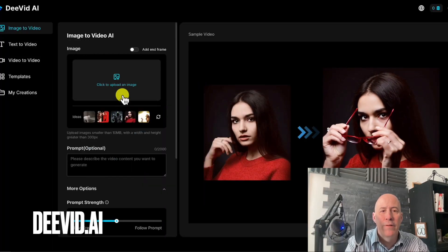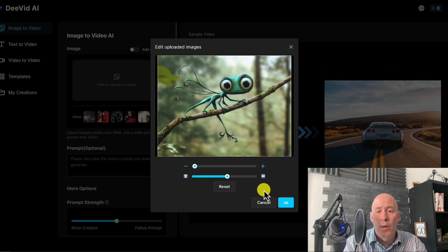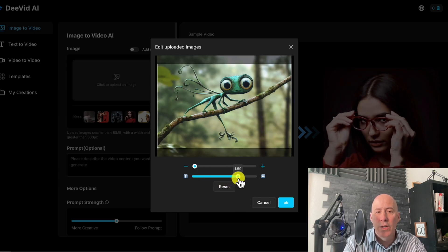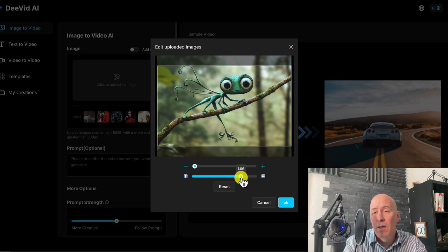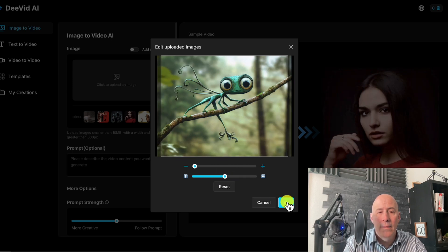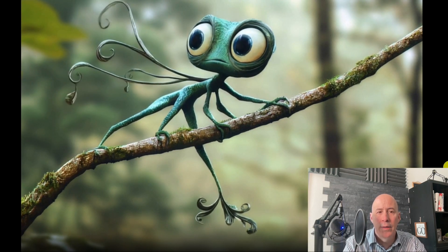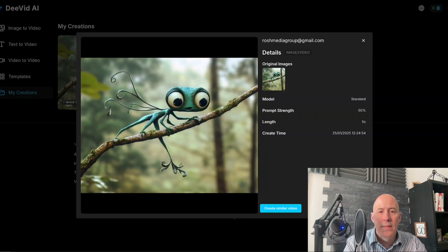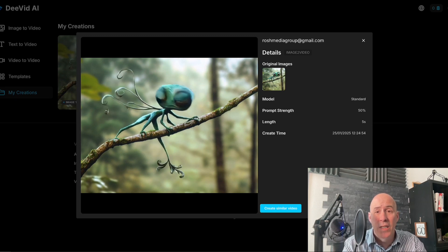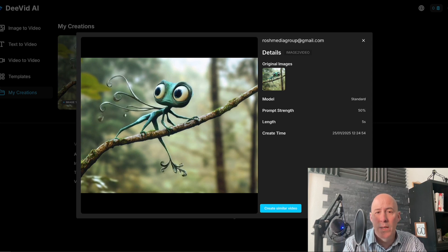Now let's take a look at image to video. One thing I really like about dVid is their uploader — with one slider you can create any aspect ratio you want. You're not limited to just three options like with many video generators. Here's Grokette, and the quality is excellent — very good. Grokette didn't fly away, but as far as quality goes, I would put it up against Kling except for that missing flying element.